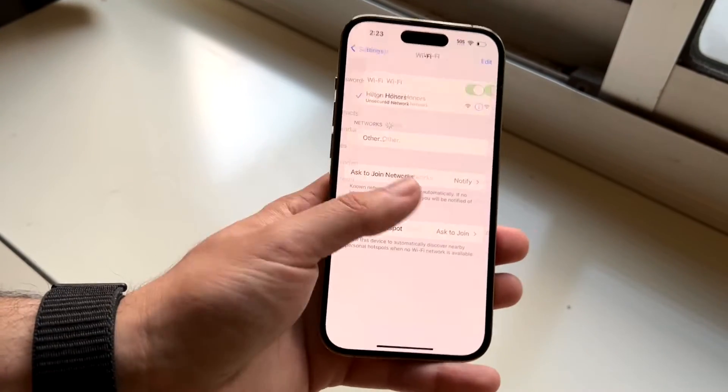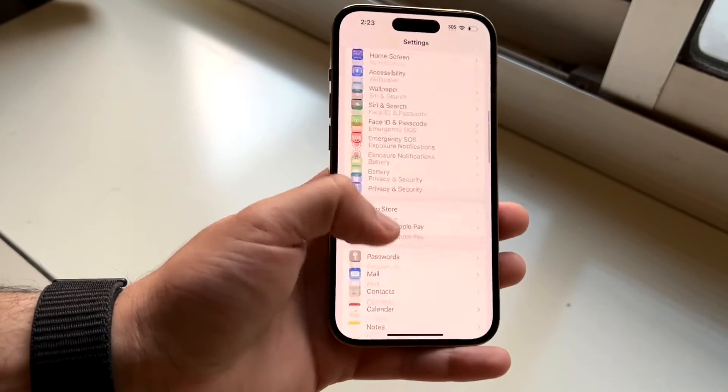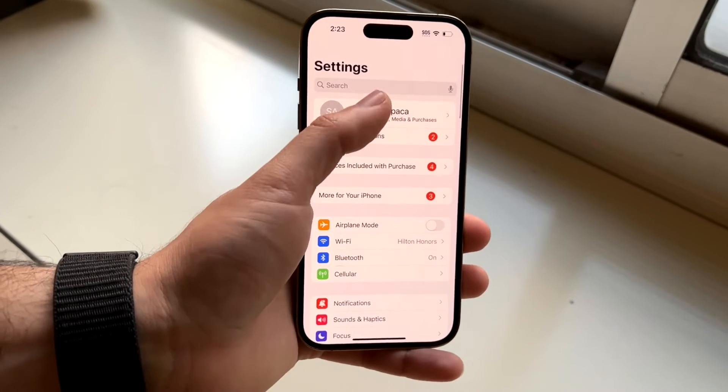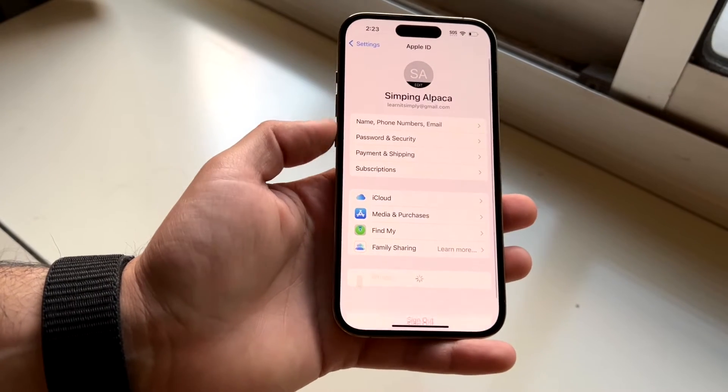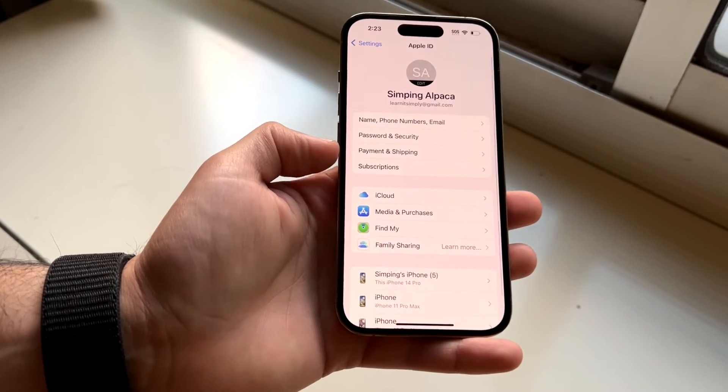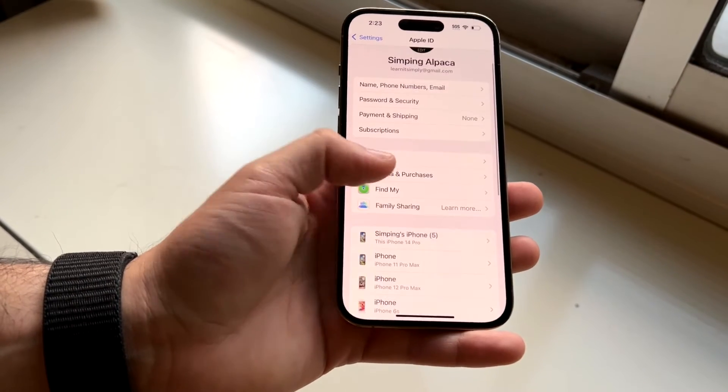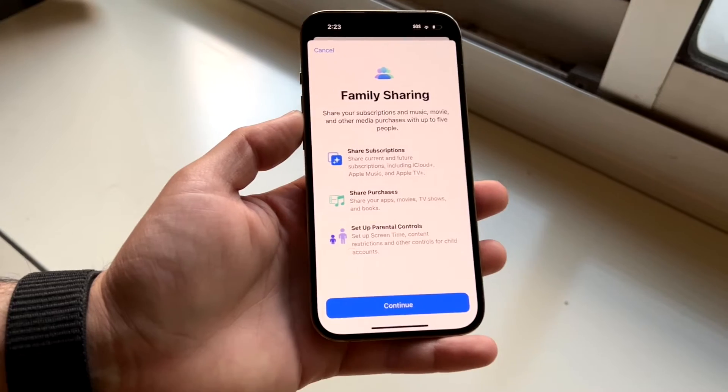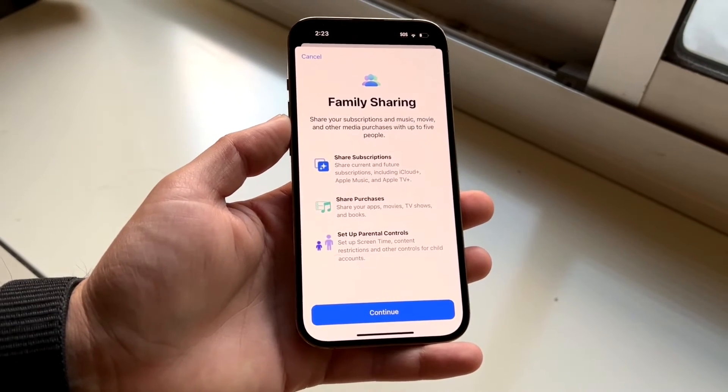So you can swipe up, go straight to your name up here, and click on family sharing, which is right here. And this is where you'll be able to set that up.